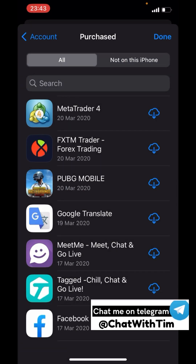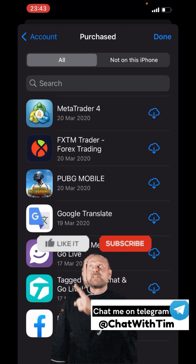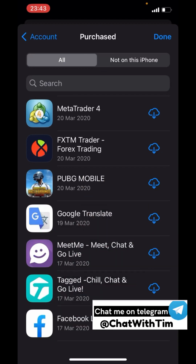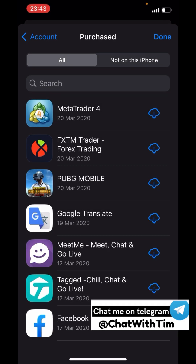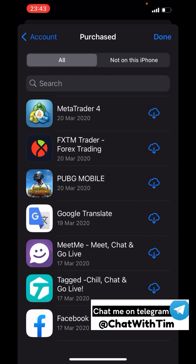Those of you who are interested and need an Apple ID to get this app installed — you're going to have to chat me up on Telegram. Contact me on Telegram and you'll get the ID from me.